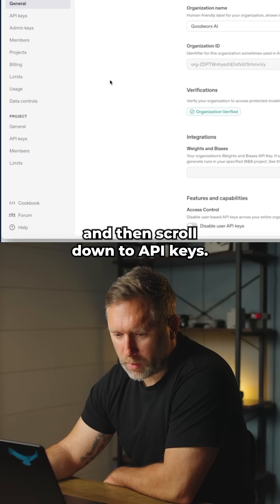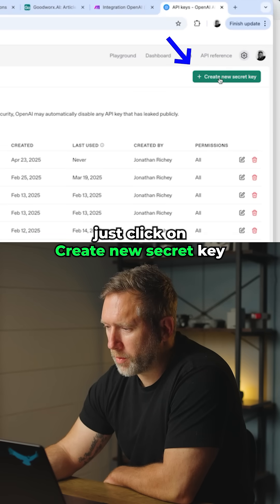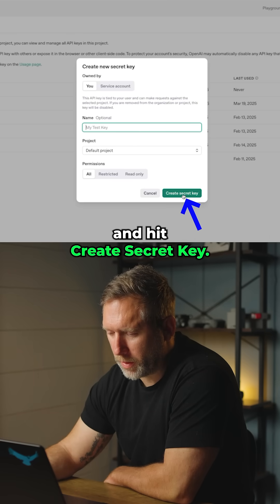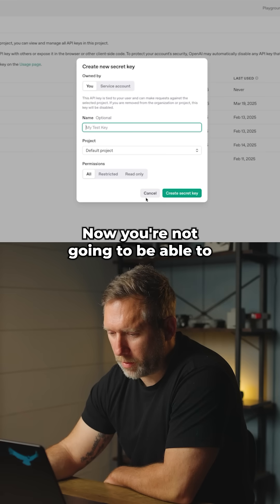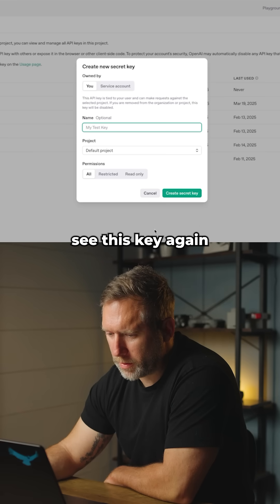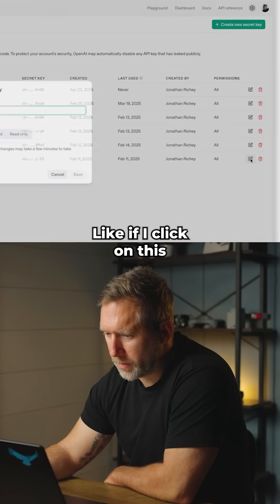Then scroll down to API Keys. Just click on 'Create New Secret Key,' give it a name, and hit 'Create Secret Key.' Now you're not going to be able to see this key again — if I click on it, I can't see the key again.